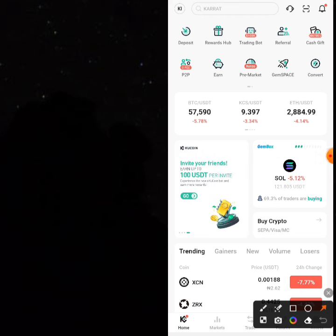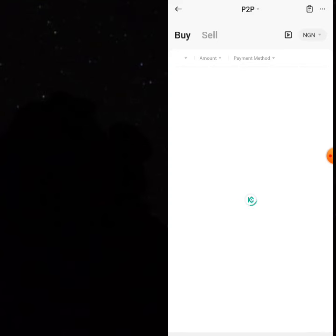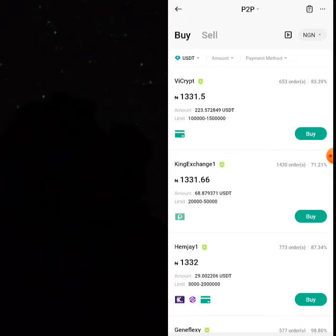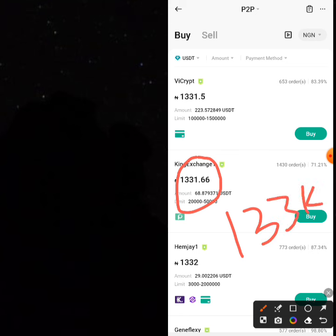Let me show you something. When you come to the P2P area of KuCoin, look at the price of USDT — because what I do online is buying and selling USDT, looking for several opportunities, and I've made thousands of dollars just with this process. If you can buy one USDT here for 1,331 naira, you'll be able to buy 100 USDT for around 133,000 naira.